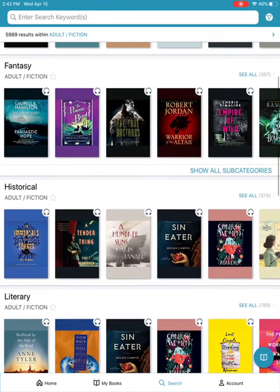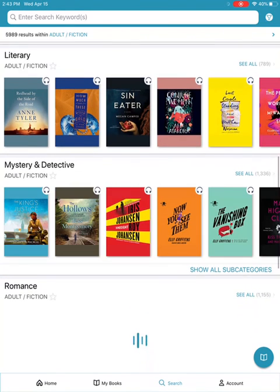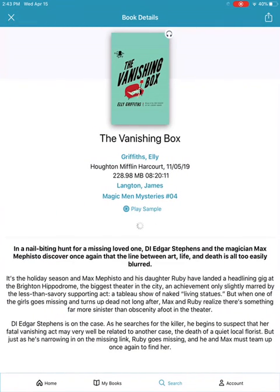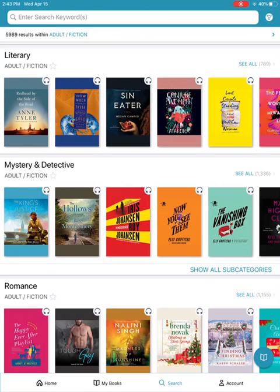So here we are. Now if I want to see a synopsis of the book, I simply tap on the cover and I get to read a little bit about the book. From here I can borrow it, or tap the X in the top left-hand corner returning to my search results, and I can keep searching from here. Hope that's helped you find your next great book. Happy reading!